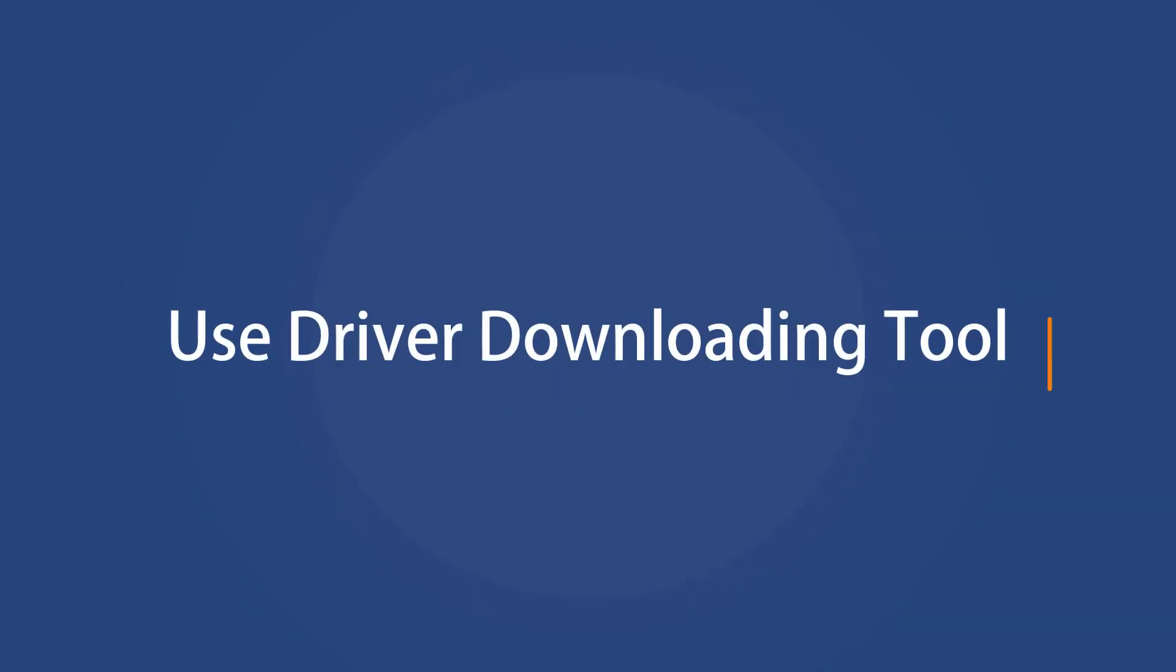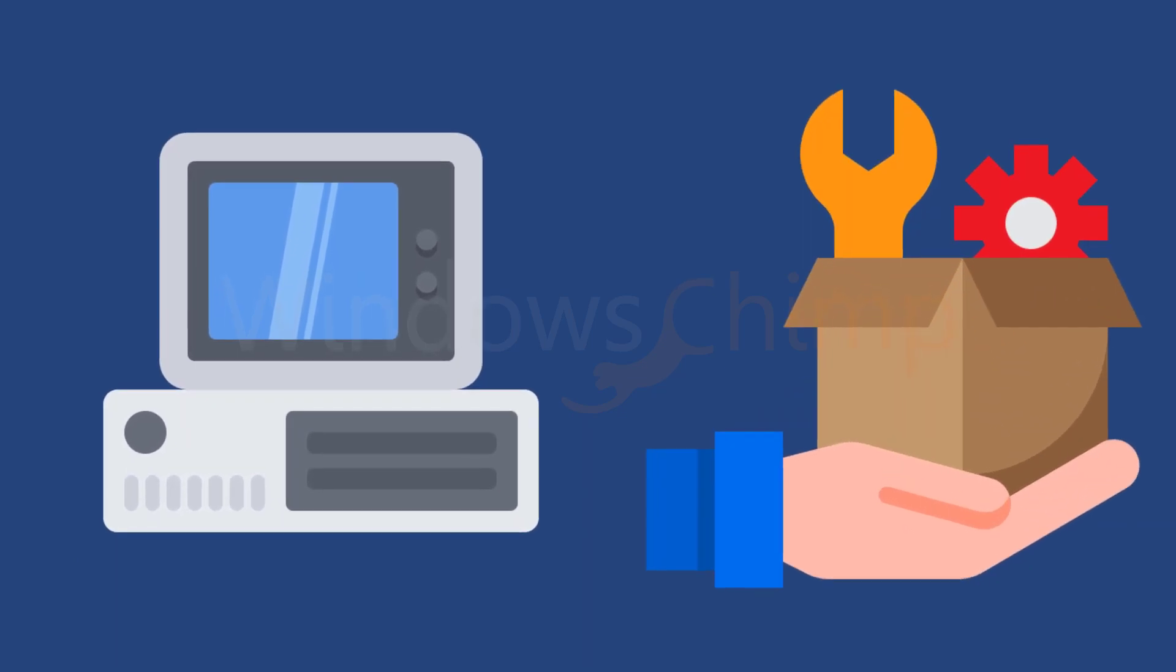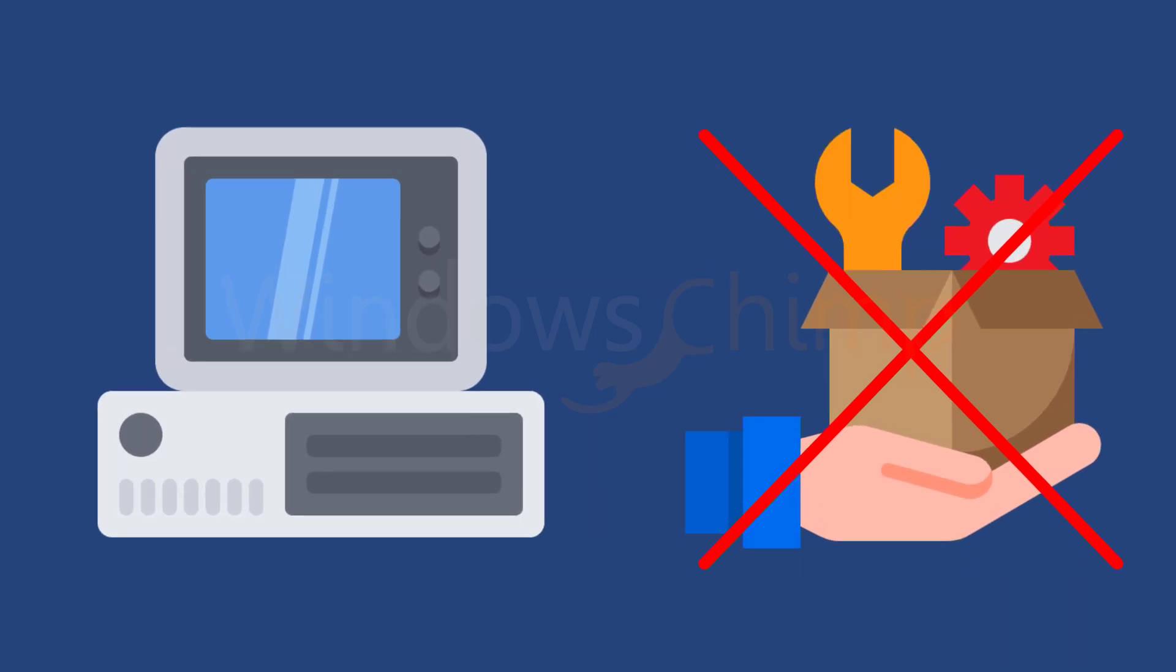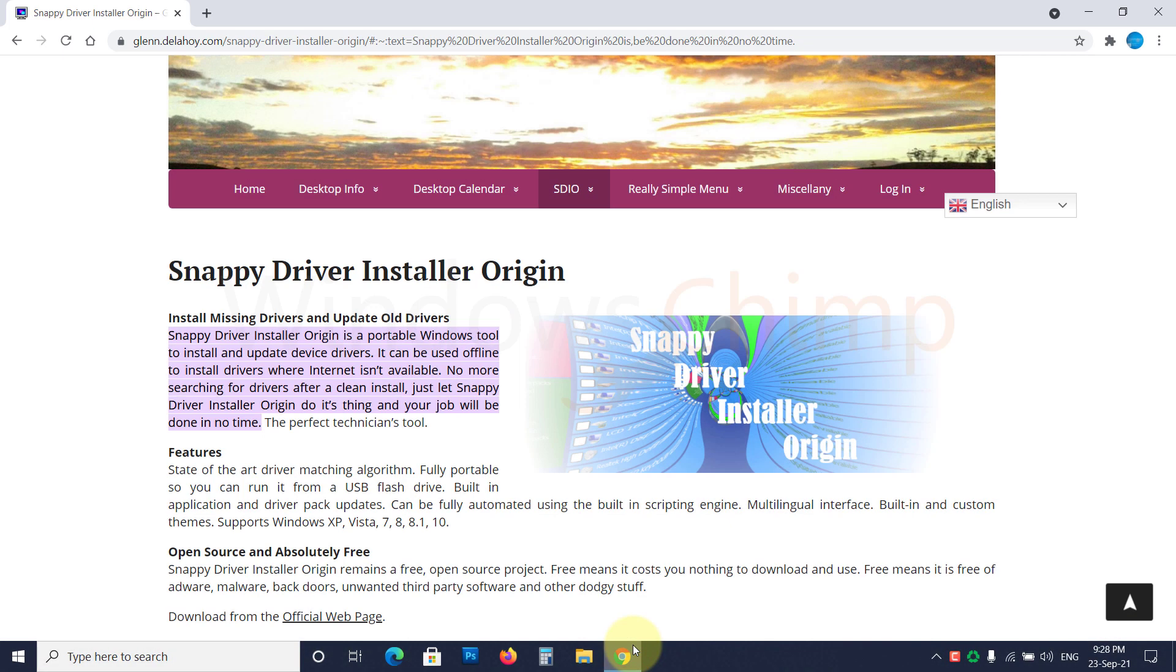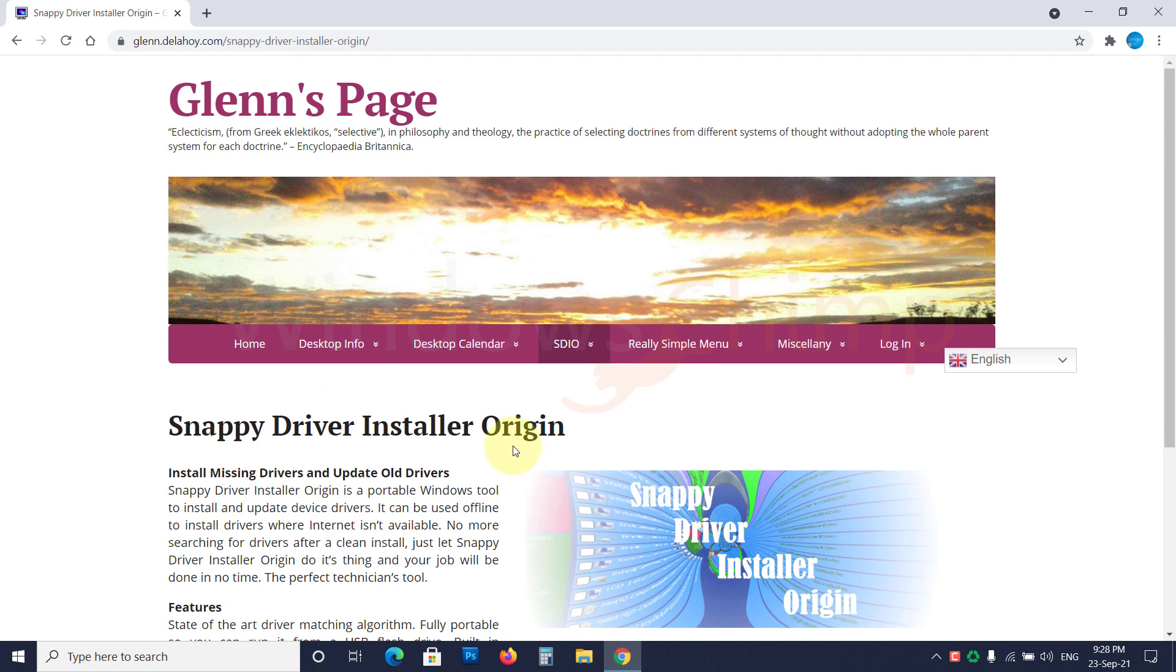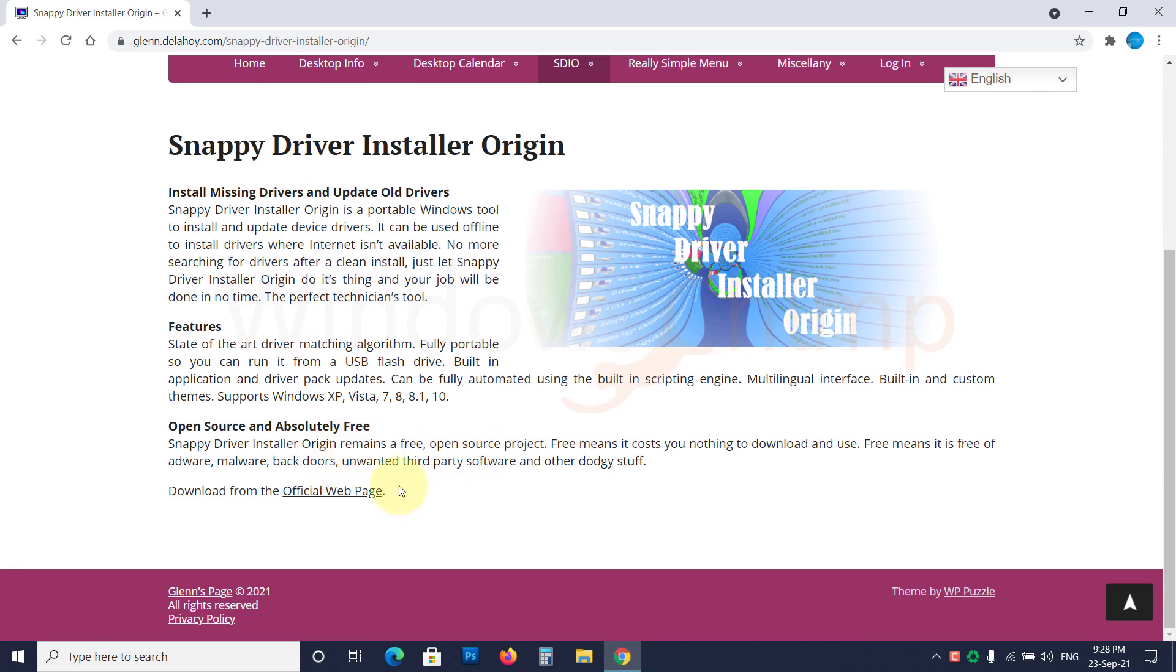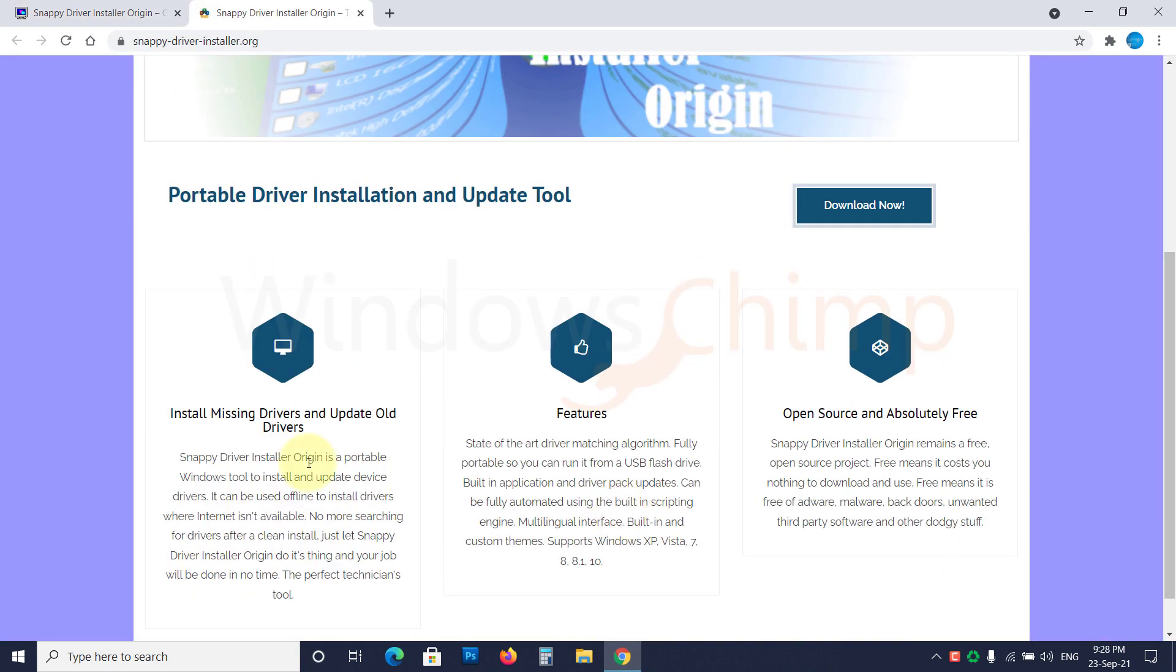If your device is old and the manufacturer has stopped the service for that model number, you have to take the help of driver downloading tools. I'm not going to recommend those premium driver downloading tools. I am suggesting a free and open-source tool called Snappy to download the drivers. Visit the link in the description and download Snappy Driver Installer Origin.